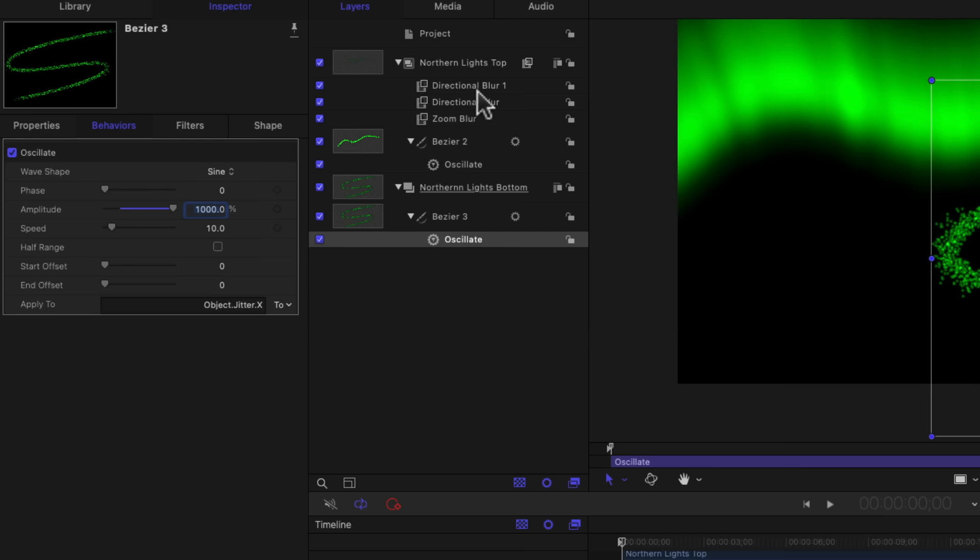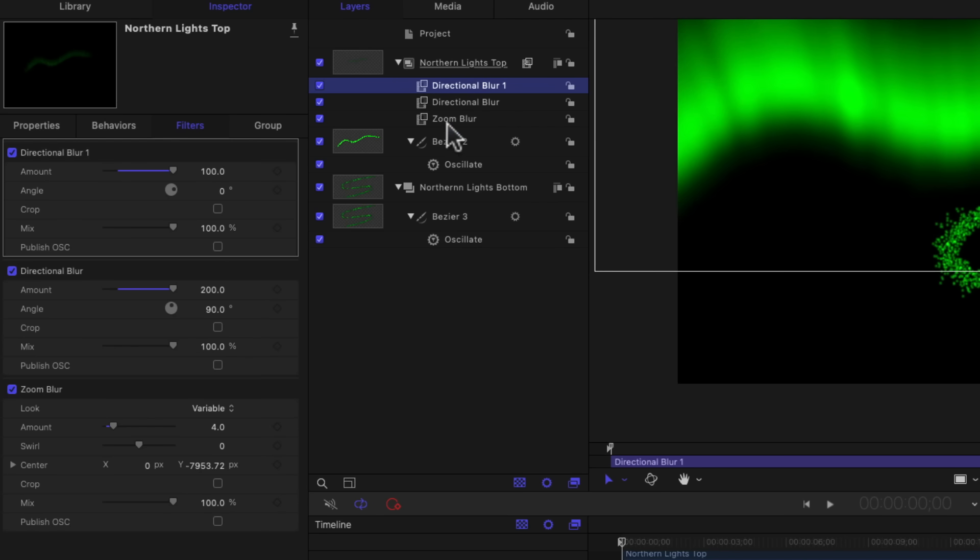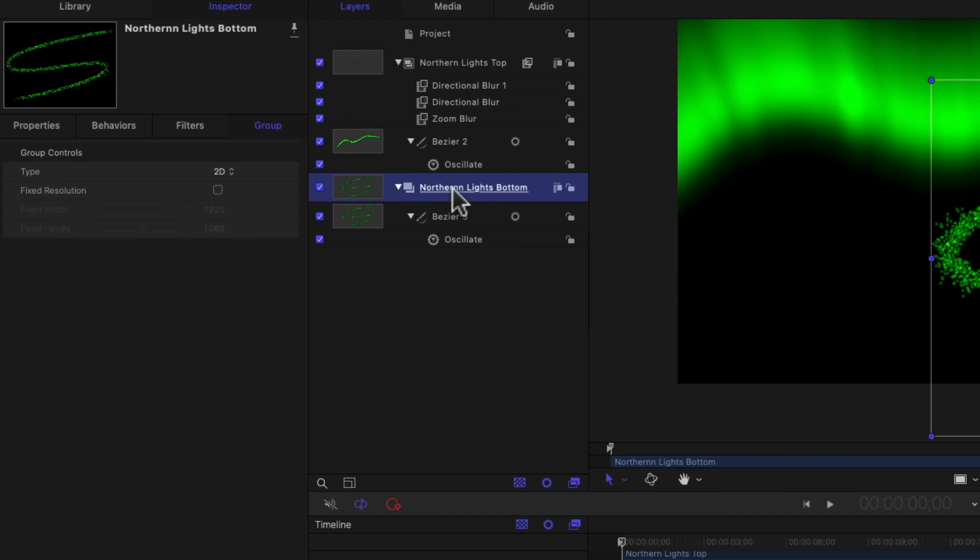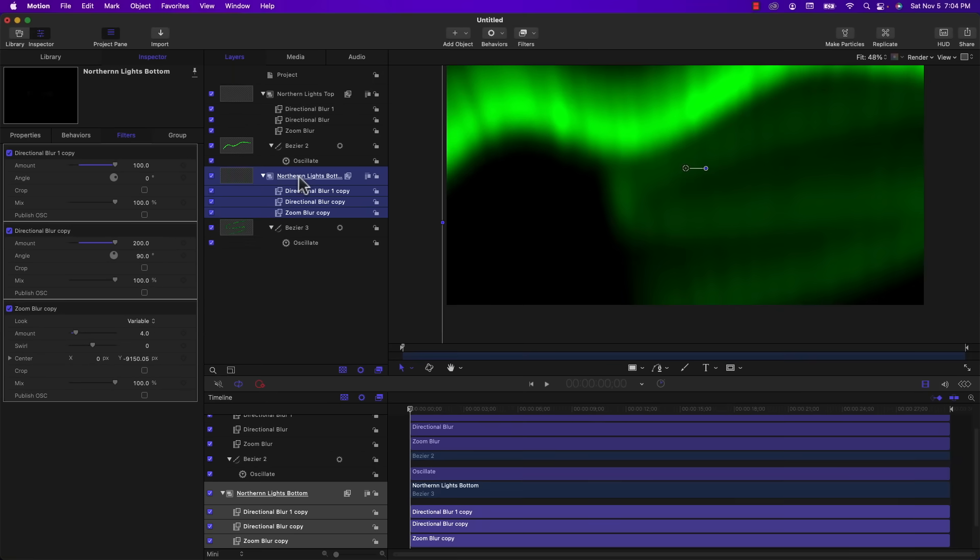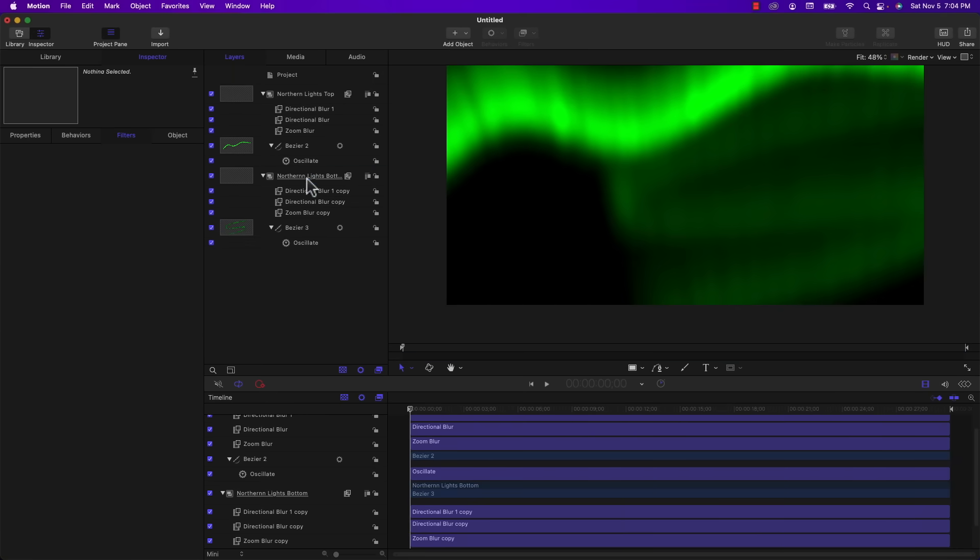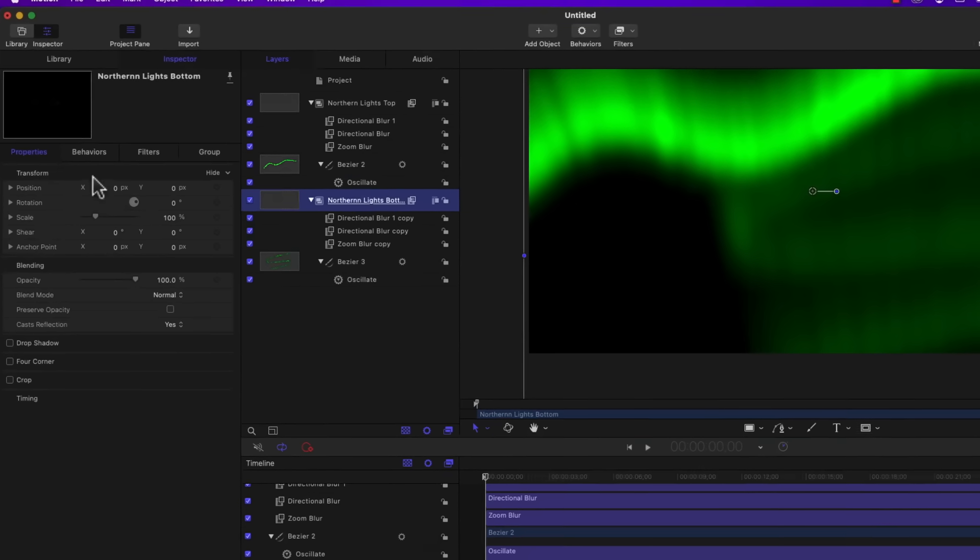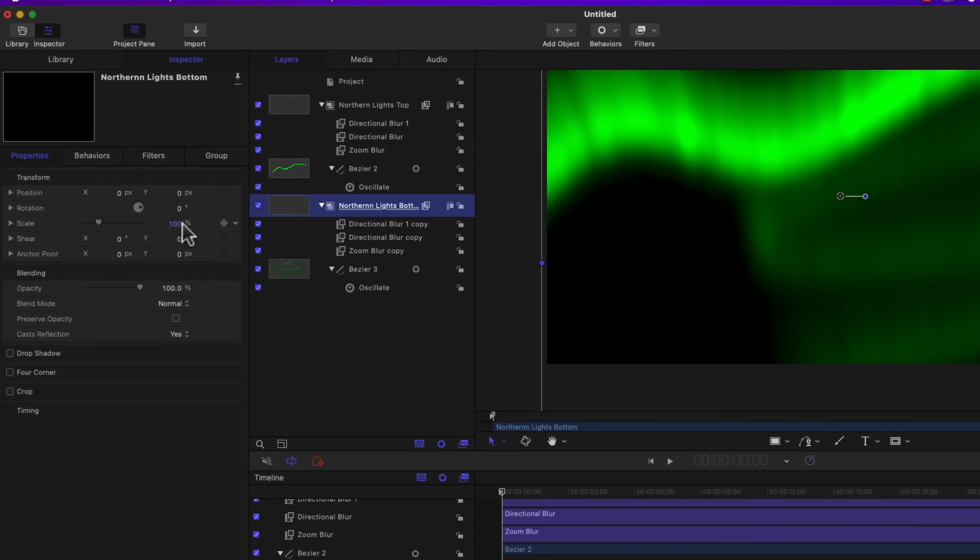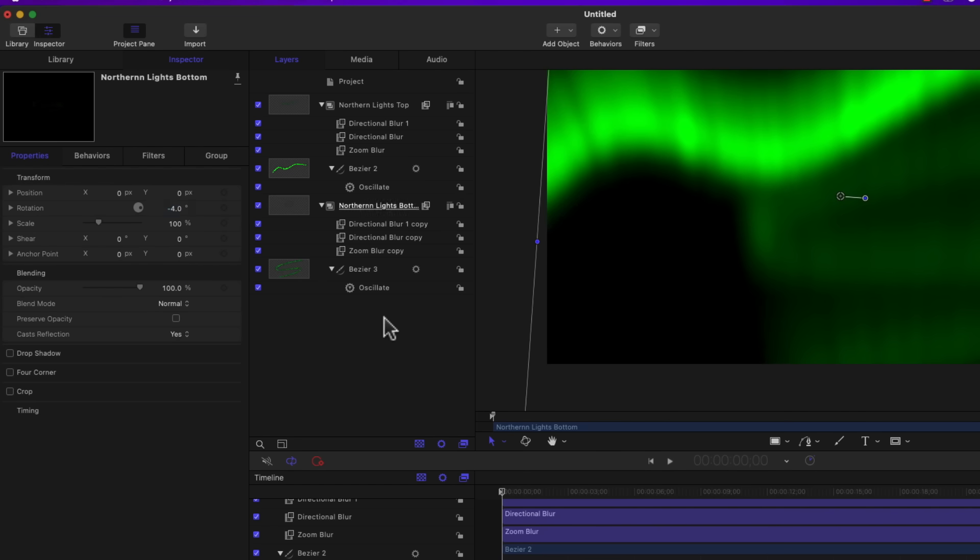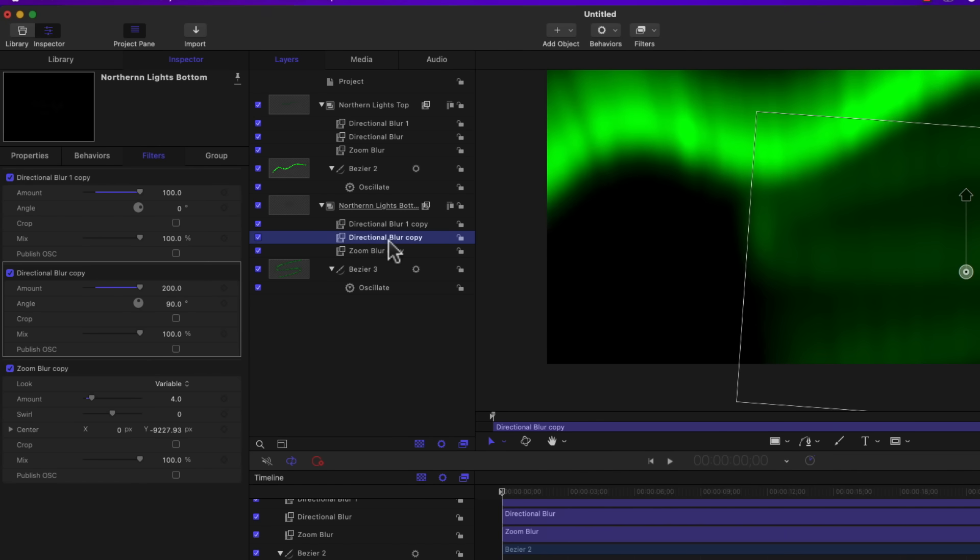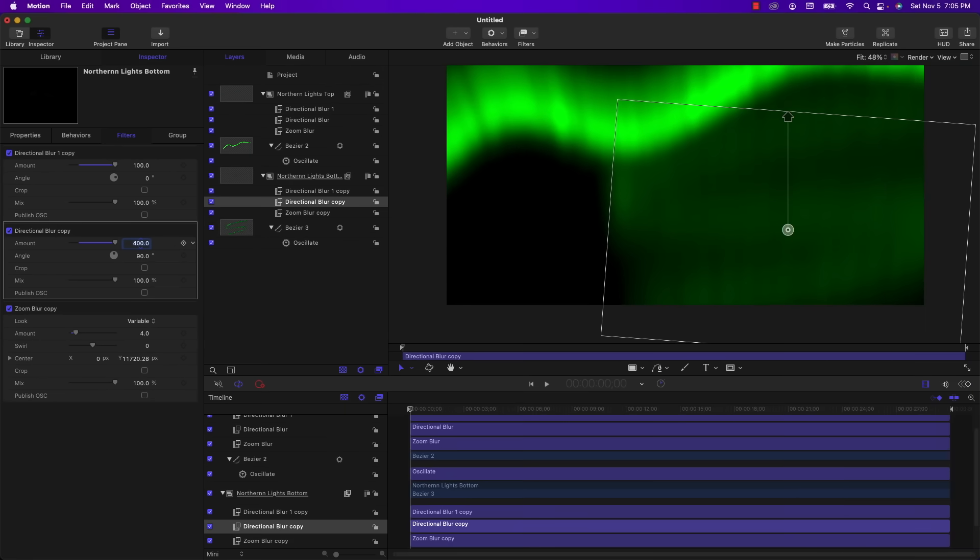And now I want to copy the three blurs that we already created in the Northern Lights top. I'm going to select them and hit command C to copy them. And select Northern Lights bottom. Press command V to paste. And there they are. I also want to rotate the bottom lights a little bit clockwise. Just so that the animation doesn't appear to be lined up with the top Northern Lights. So I'm just going to rotate this by minus four degrees. And I think I want to give this bottom one a little bit more vertical blur. So we have the amount set to 200. I'm going to up that to 400. Just to kind of soften it a little bit.